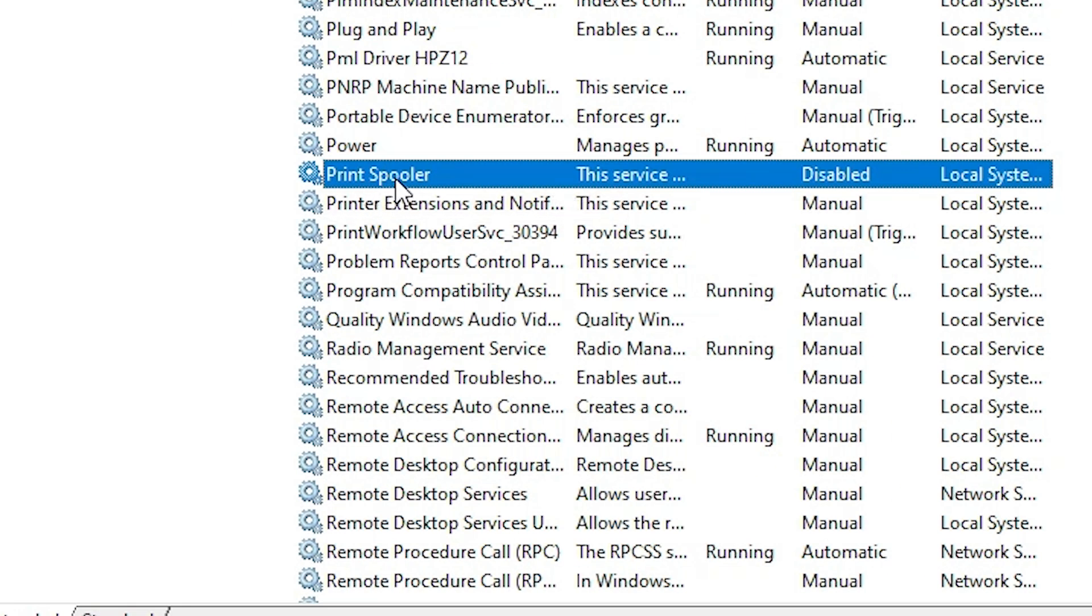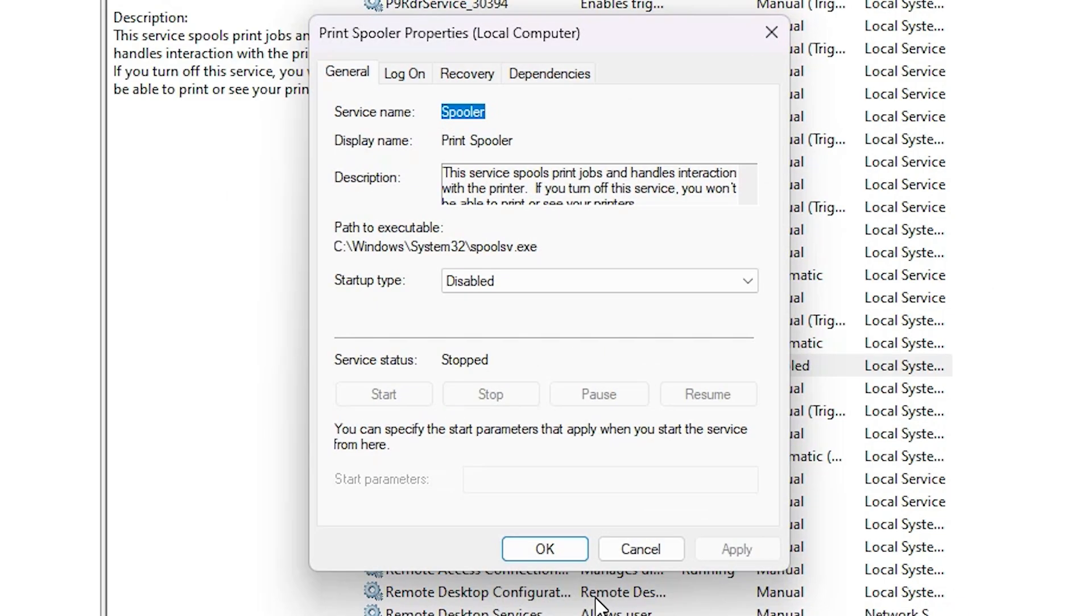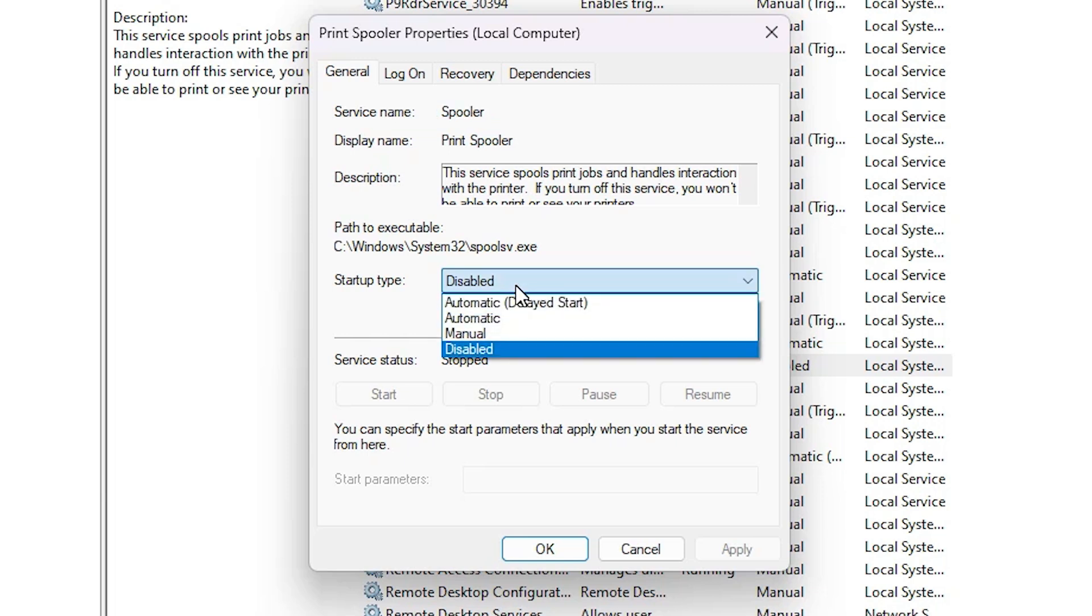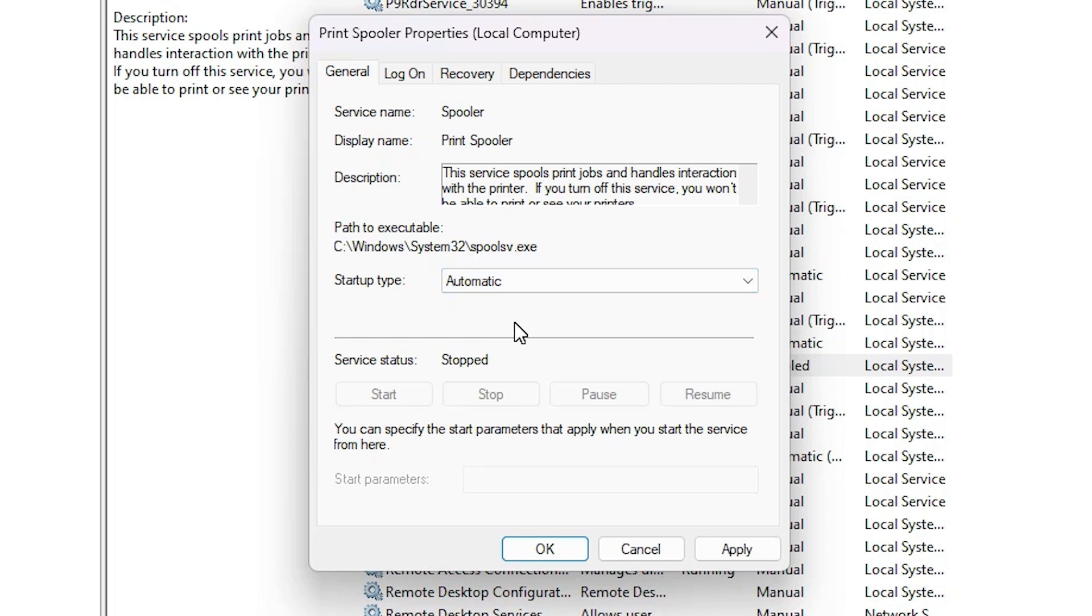Click on Print Spooler, right-click and select Properties. In Properties, we find Startup Type - it is disabled. Click here and make sure it is set to Automatic. Always make sure it is Automatic.